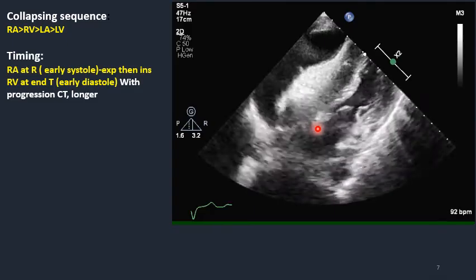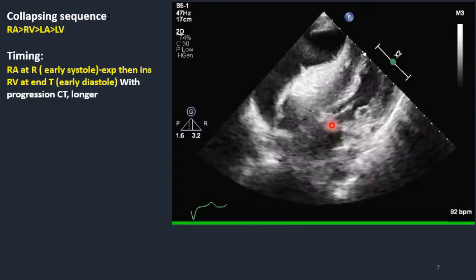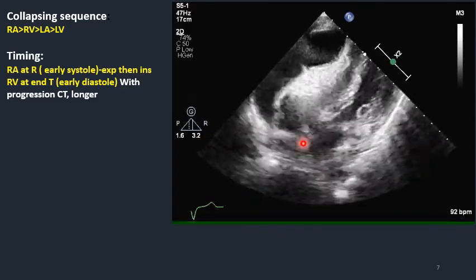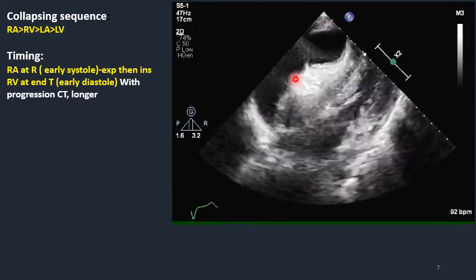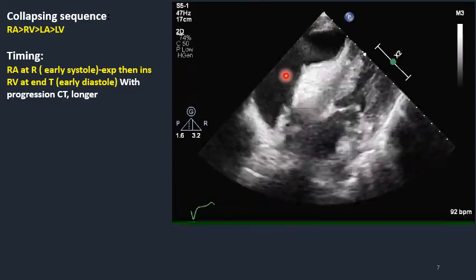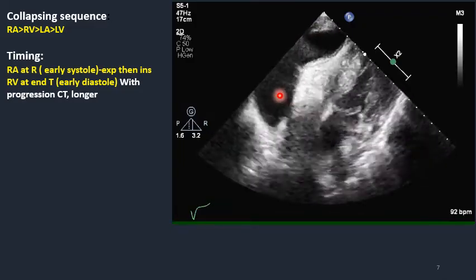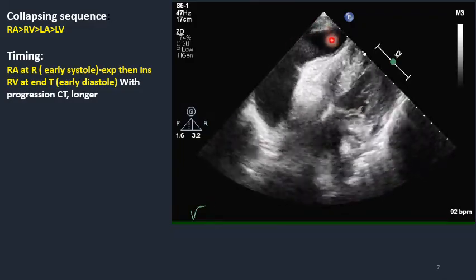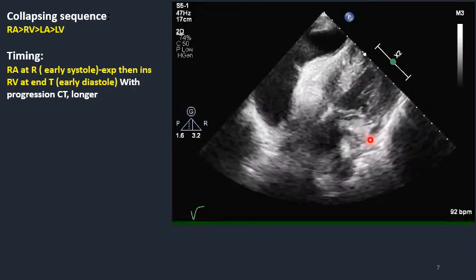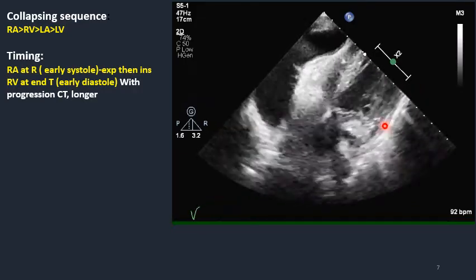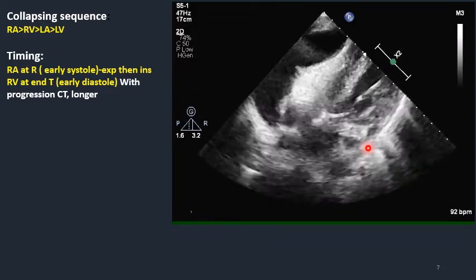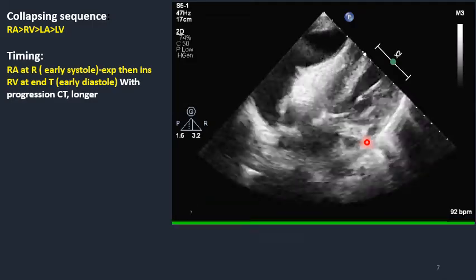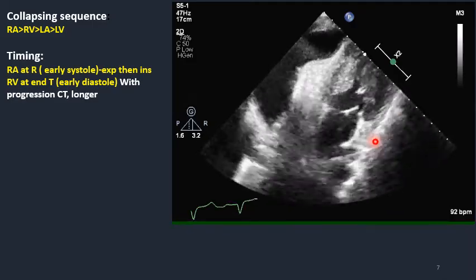Sometimes on a different off-axis four-chamber view, you can see a collection of fluid in the pericardium that is localized only on the right side — we don't see anything elsewhere. But we don't judge based on one view alone. Always look at different views and windows and check all areas and anatomical structures.